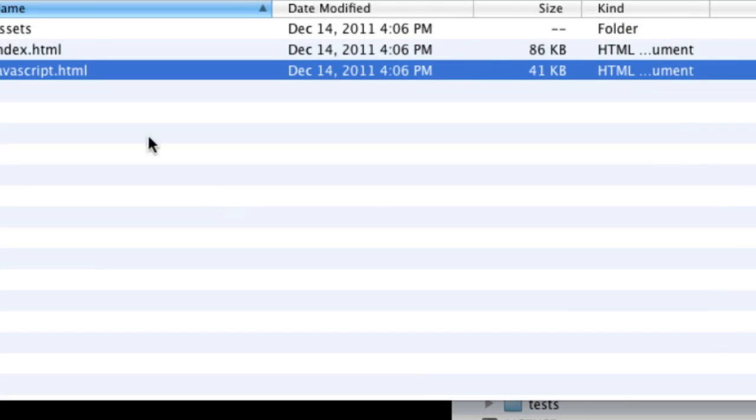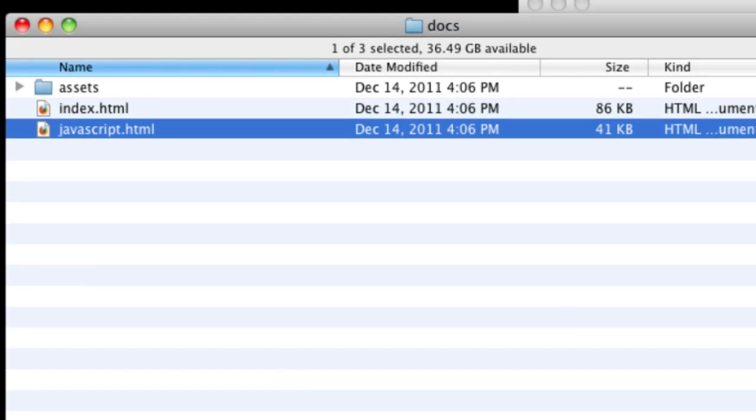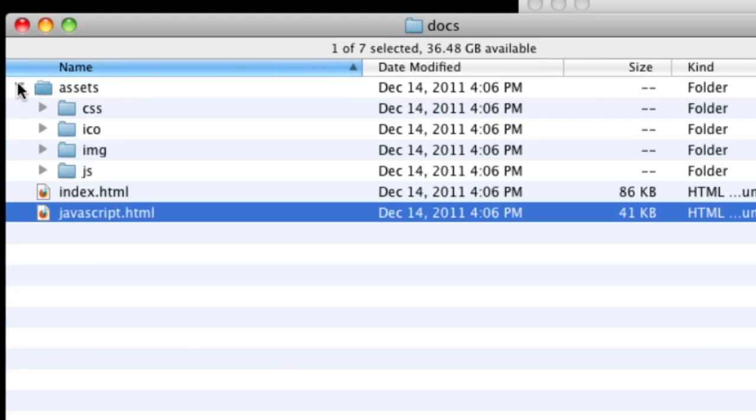Zoom in a bit here and then the assets and inside of that we've got the CSS, your icons, your images, and then your JavaScript which looks a little bit more like a development site.